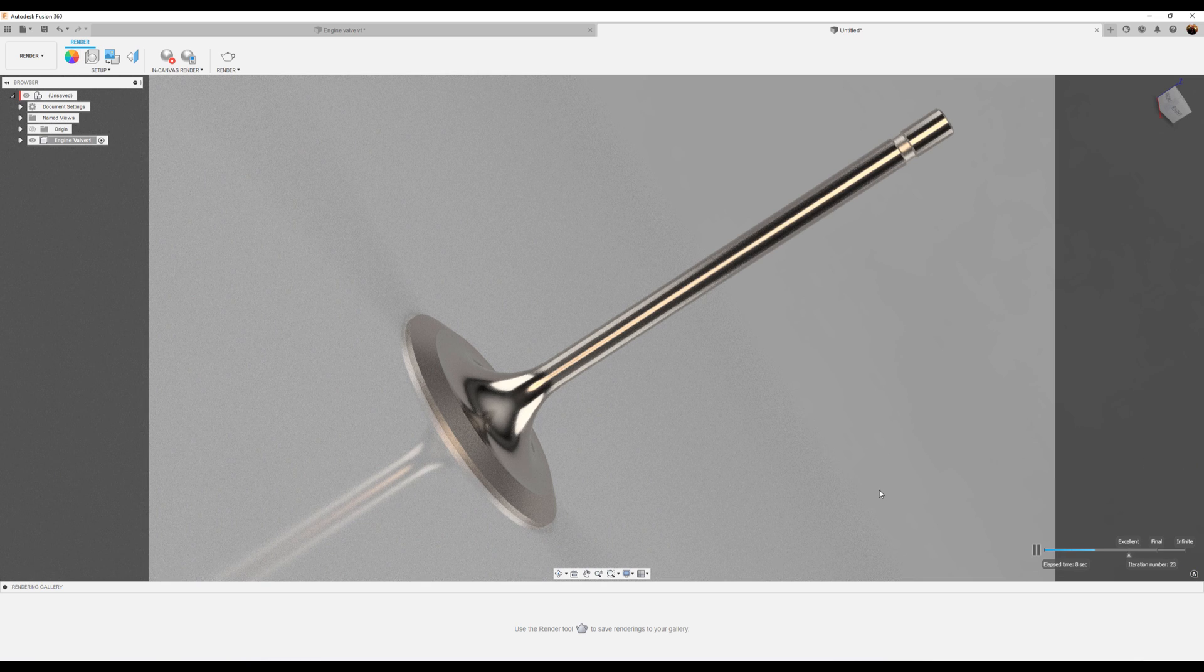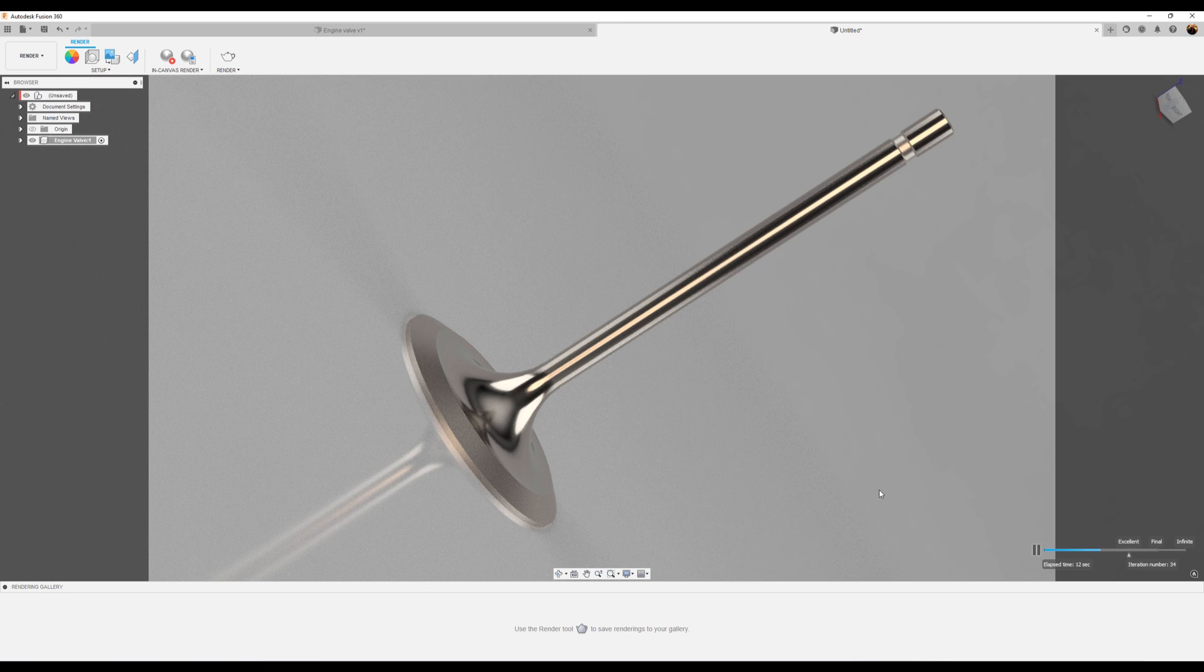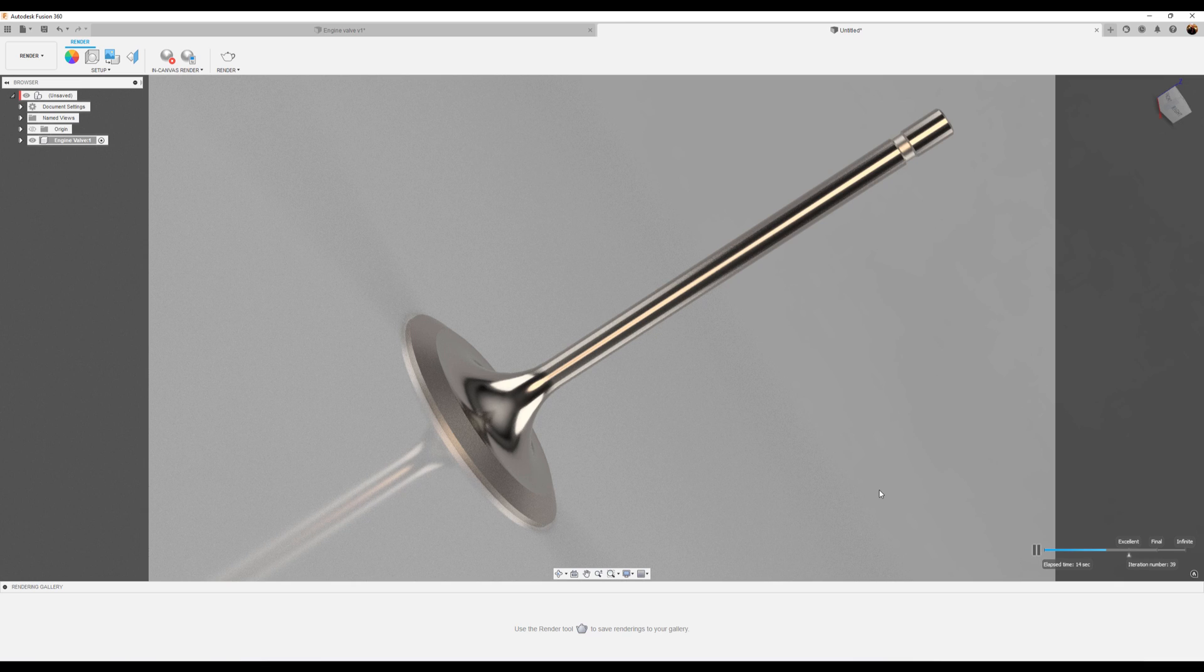And there you have it. There's your engine valve. I hope you liked this quick tutorial. Stick around and I'll see you in the next video.